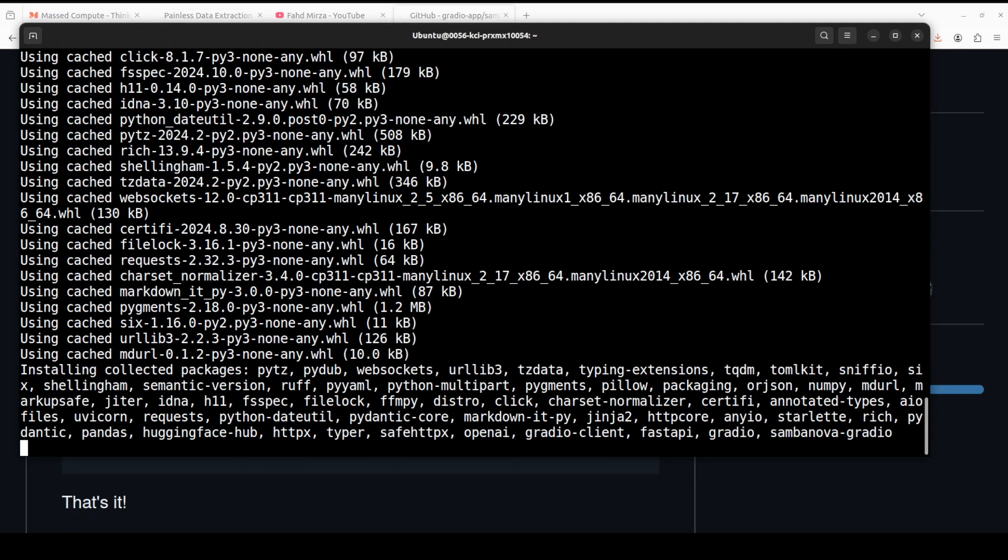You can then share a link to your demo or web application in just a few seconds using Gradio's built-in sharing features. No JavaScript, no cascading style sheet, or no web hosting experience is needed. It's very very simple.